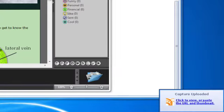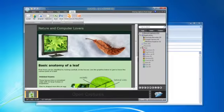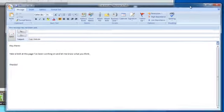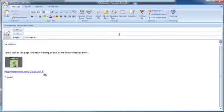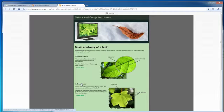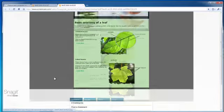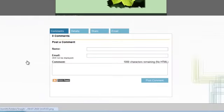Now there we go, uploaded and ready to share. Now instead of the hassle of email attachments, I just paste in the link and the thumbnail image. Everyone can click, see my screenshot, leave comments. It's all stored neatly and securely at Screencast.com.